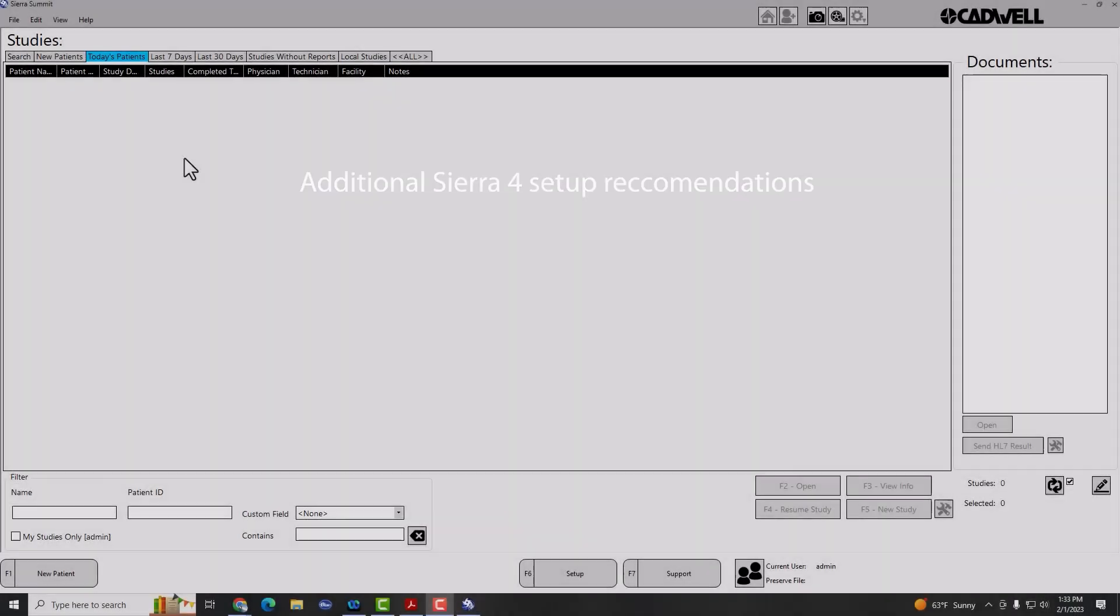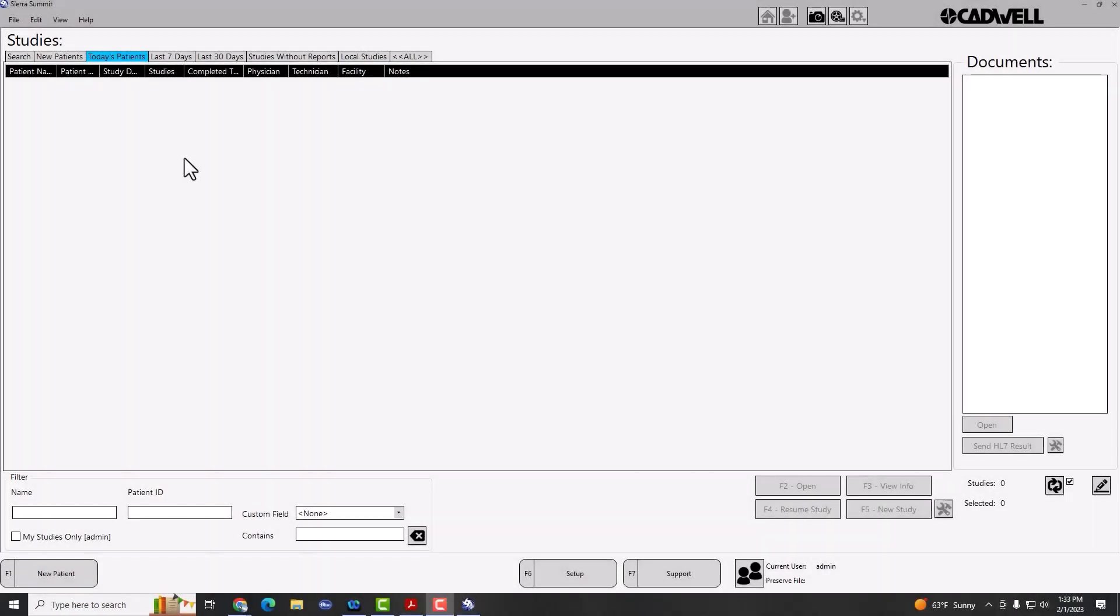First off, one of the new features in Sierra 4.0 is the ability to use docked, hidden, and tabbed windows. To make full use of the new software, we recommend using our default layout, and then you can make edits from there.